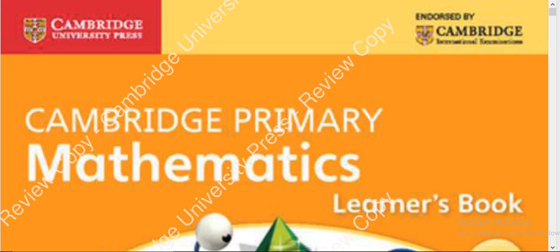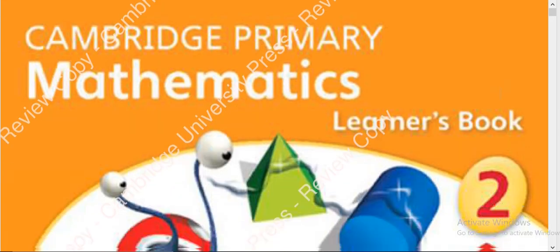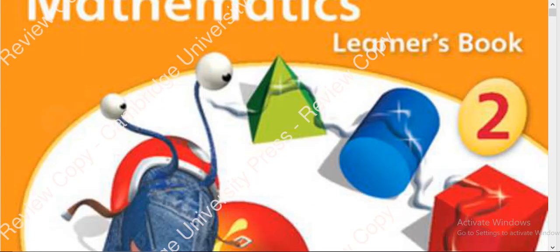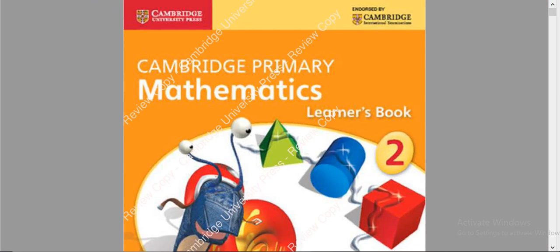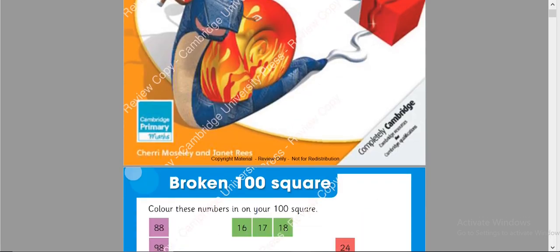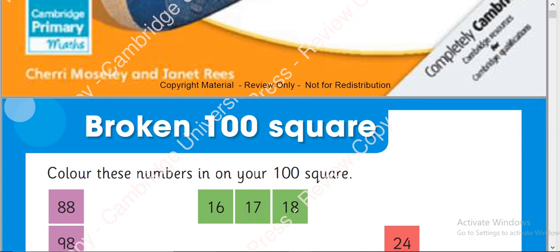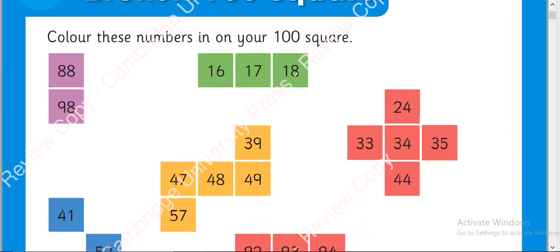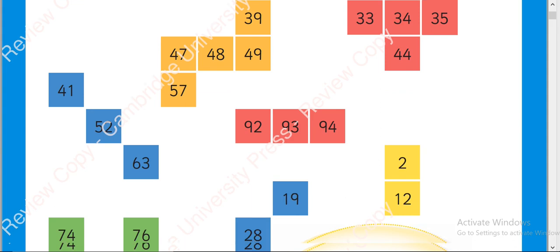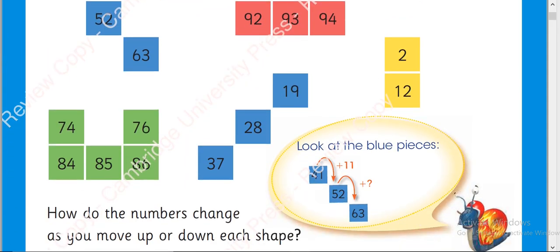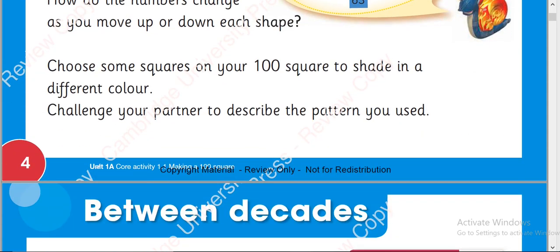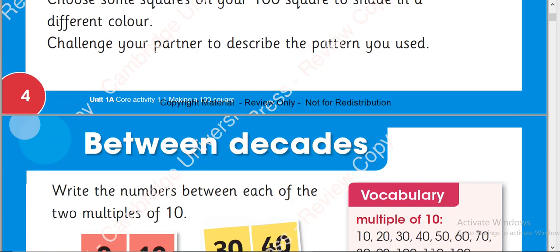As-salamu alaykum. Today I have Cambridge Primary Mathematics Learners Book 2 and its title page looks like this. In my last video I have done broken 100 square video with you. I have explained this page well and it was page number 4.